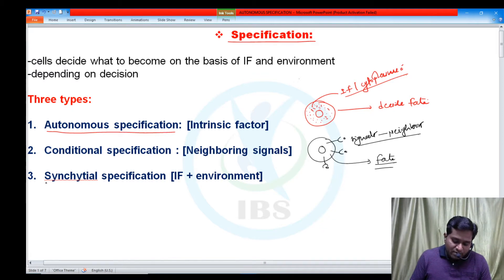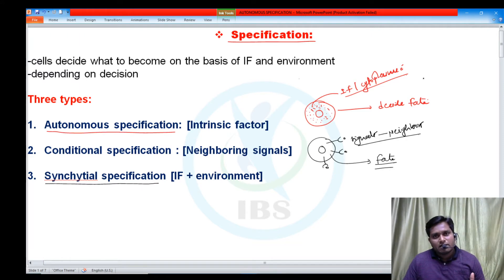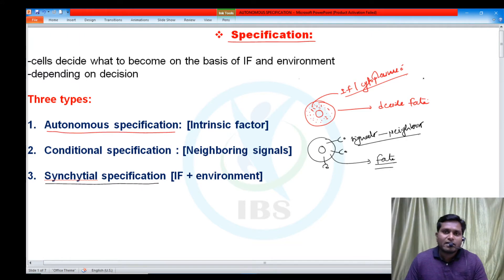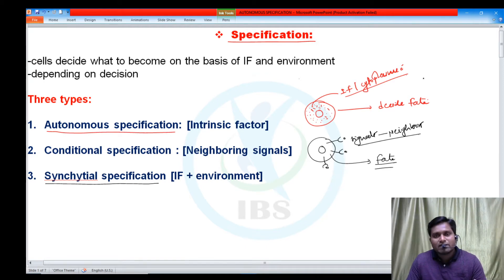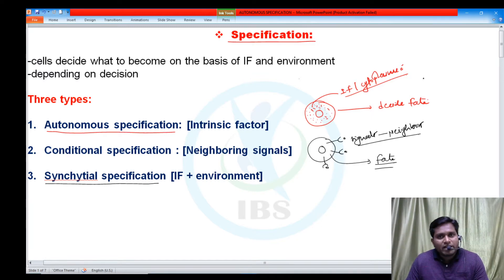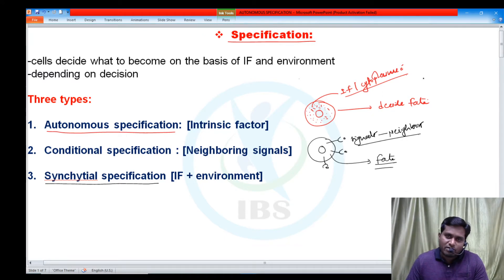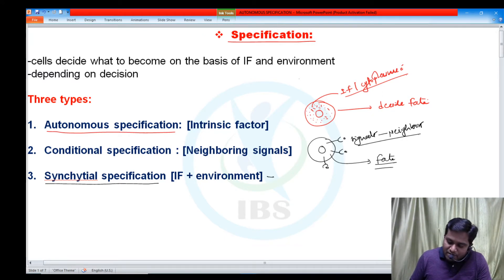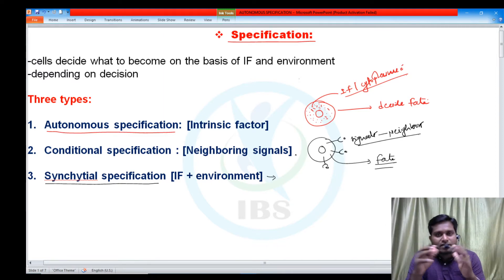The third type is syncytial specification, which is a hybrid type. It is based on both intrinsic cytoplasmic determinants as well as the environment — a combination of autonomous specification and conditional specification. This type generally occurs in insects, and we will discuss it in upcoming videos.